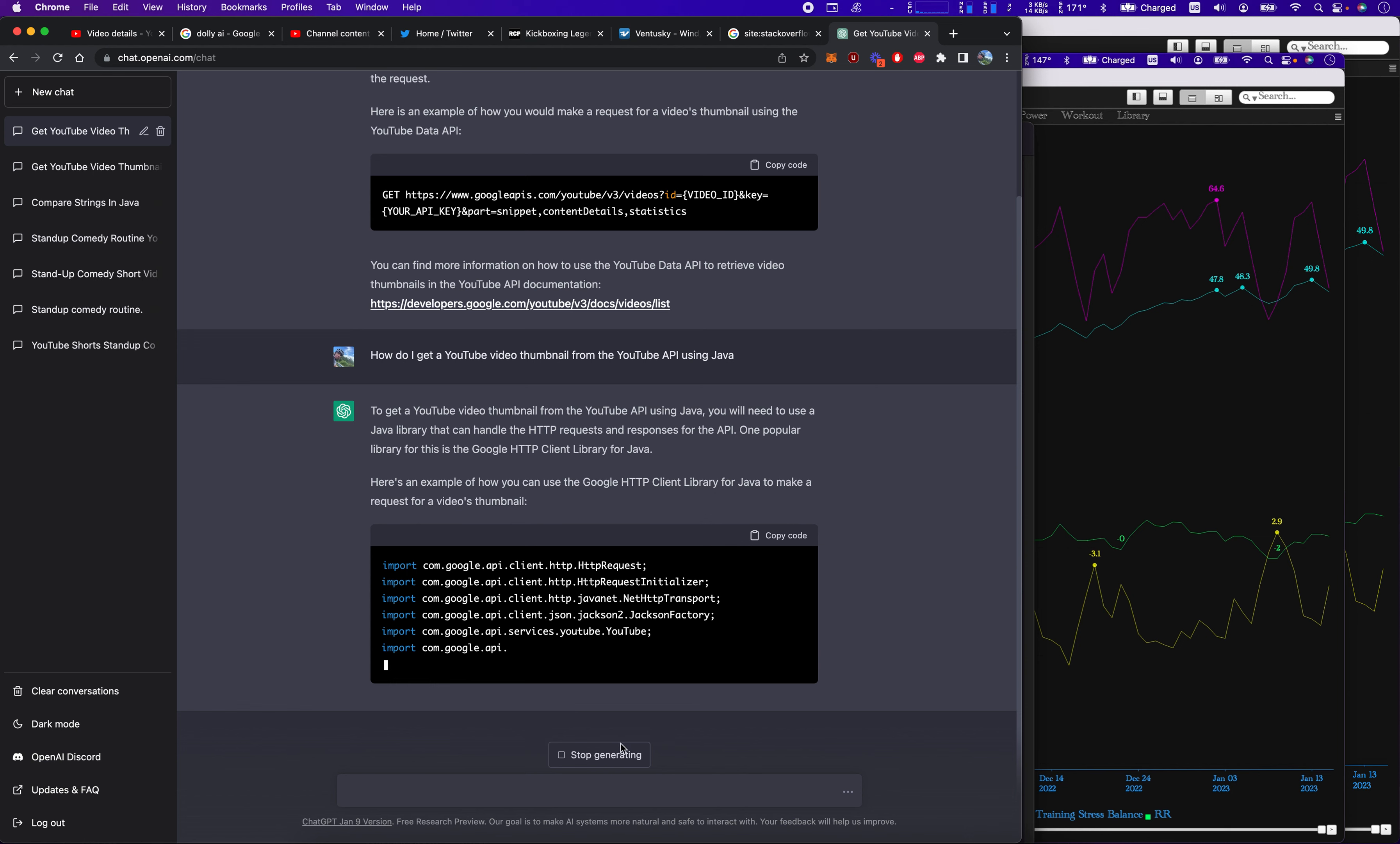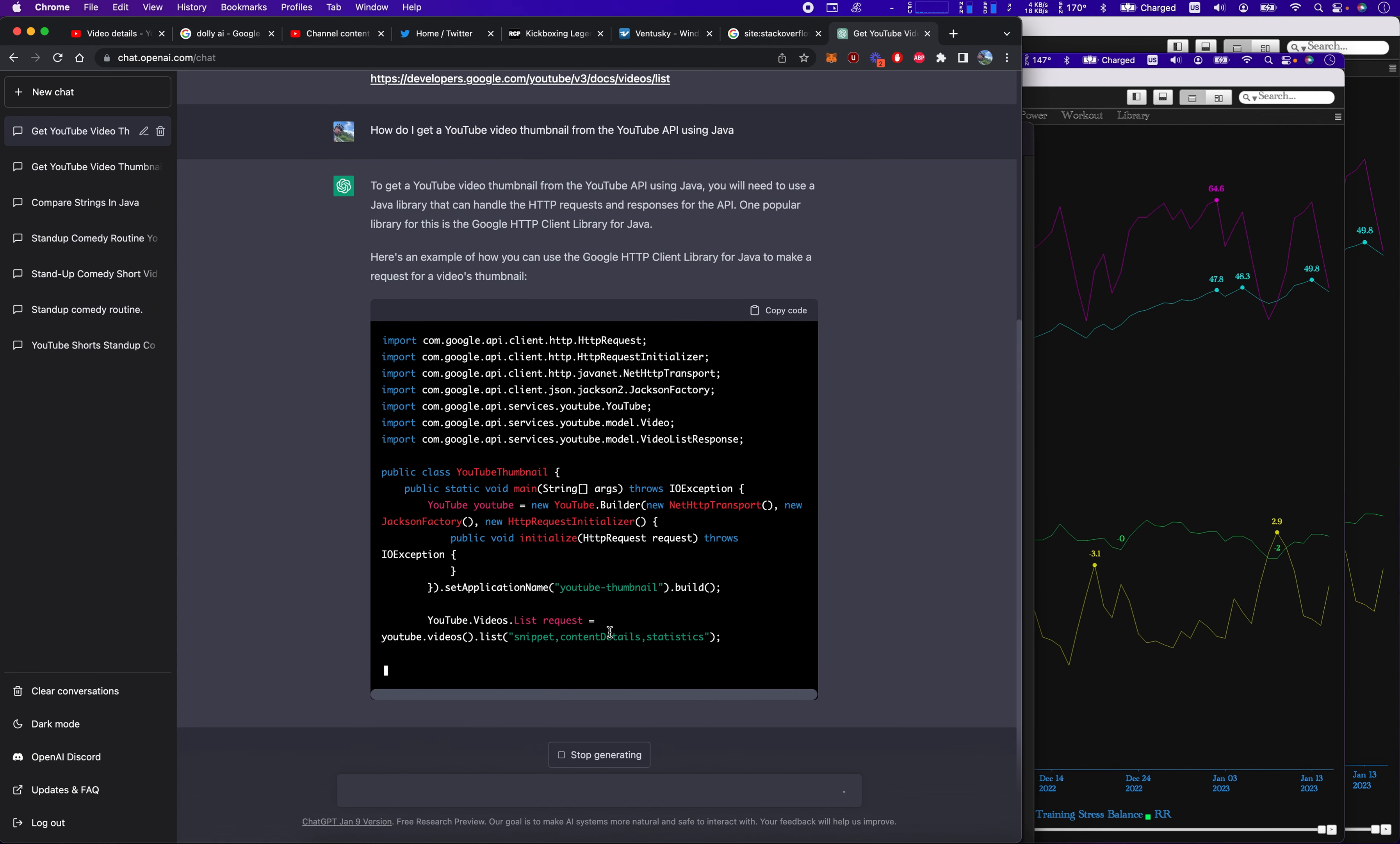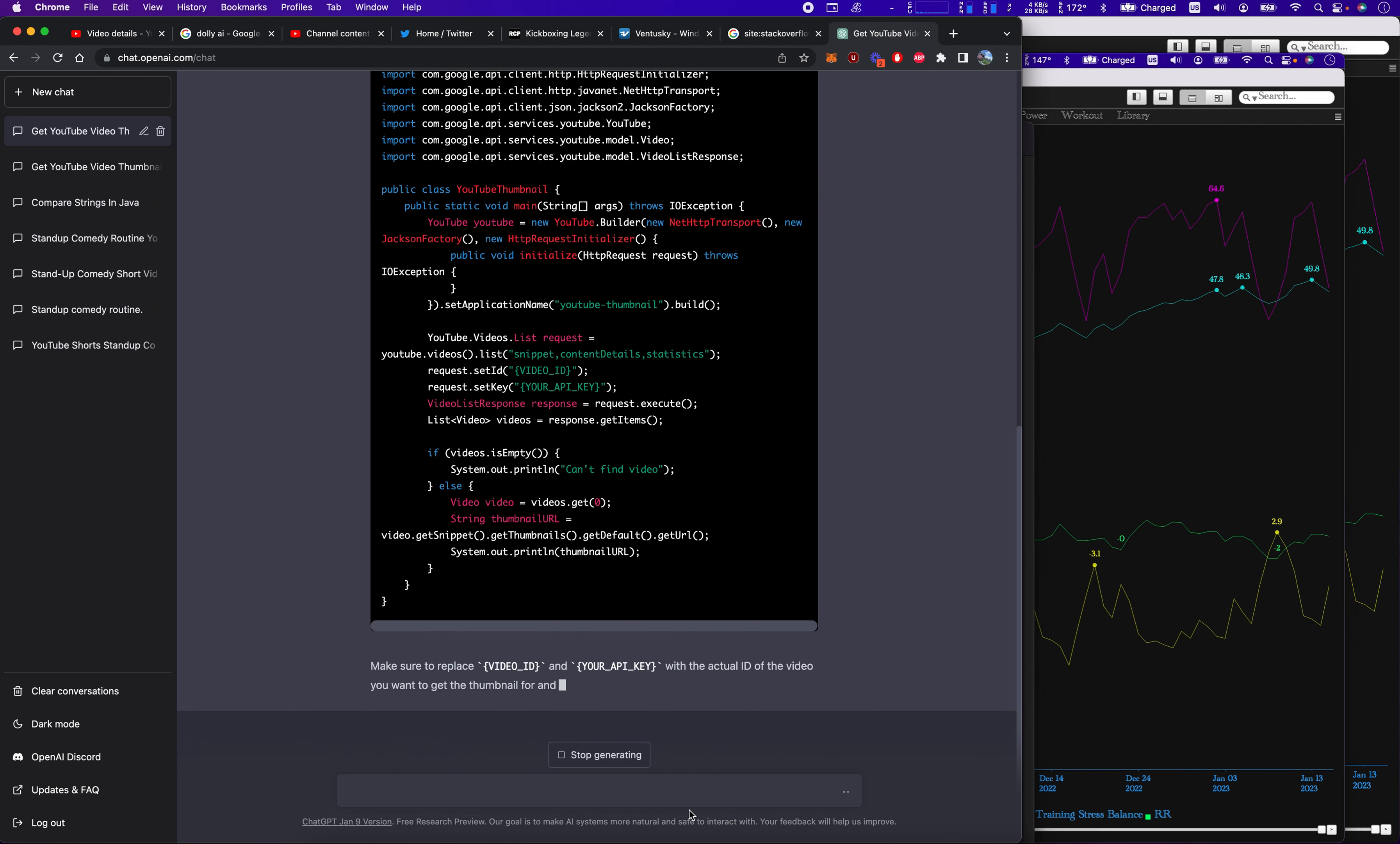And this is kind of where good engineering comes in. It's like, what's the best way to handle such a small request or such a small task? Make sure it plays. Yeah. Interesting.